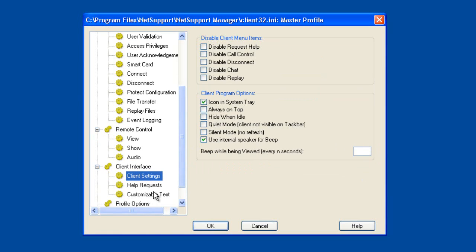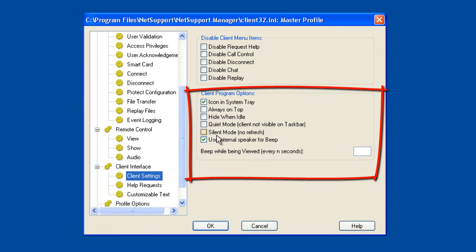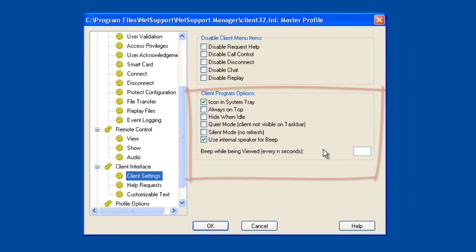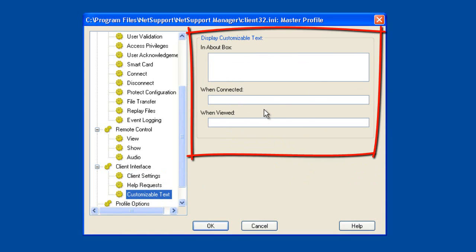The client interface section controls what's seen by the client — we can enable and disable features like calling, control, chat, replay requests, and so on, as well as controlling what elements of the client program are visible. There are features here such as quiet mode and silent mode — for occasions where the existence of the NetSupport Manager client needs to be hidden. Enabling these modes will hide the client from the system tray and remove any screen refreshes that would alert a user they are being monitored. Conversely, we can also choose to make an audible beep every few seconds to ensure the user is fully aware they are being remote controlled.